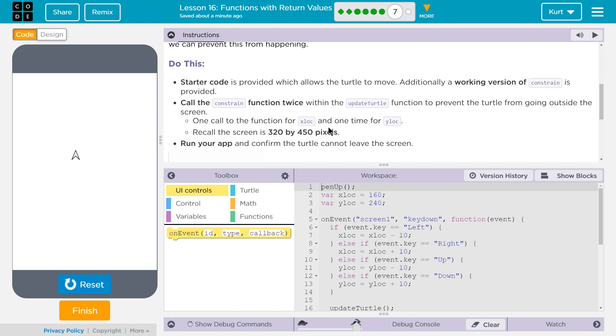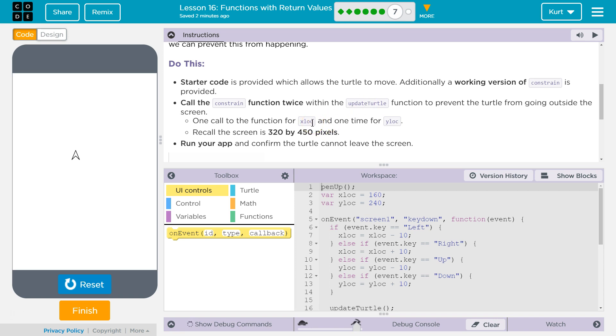Do this. Starter code is provided, which allows the Turtle to move. Additionally, a working version of constrain is provided. Call the constrain function twice within the updateTurtle function to prevent the Turtle from going outside the screen. One call to the function for xLock, one time for yLock. Recall the screen is 320 by 450 pixels. Run your app and confirm the Turtle cannot leave the screen.